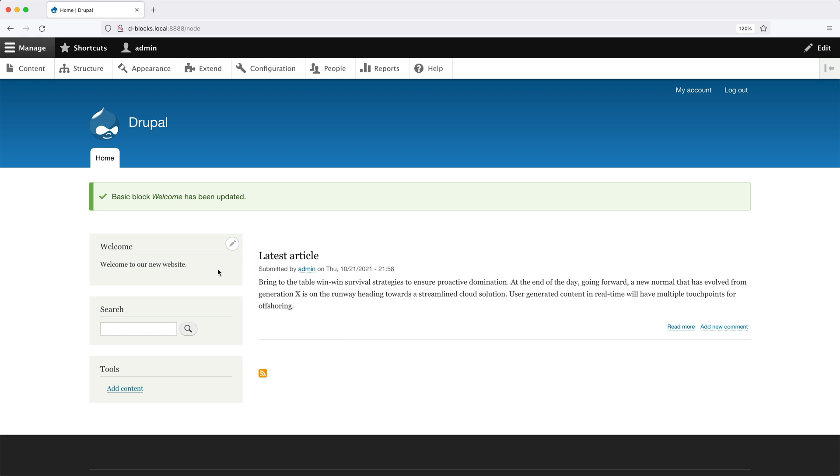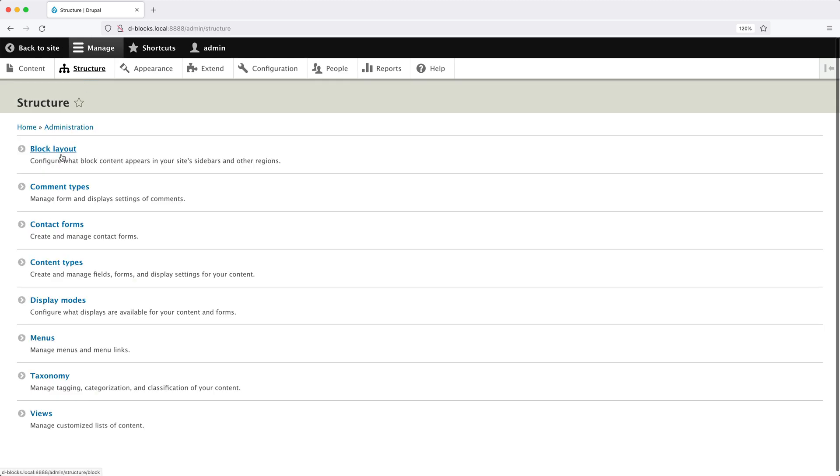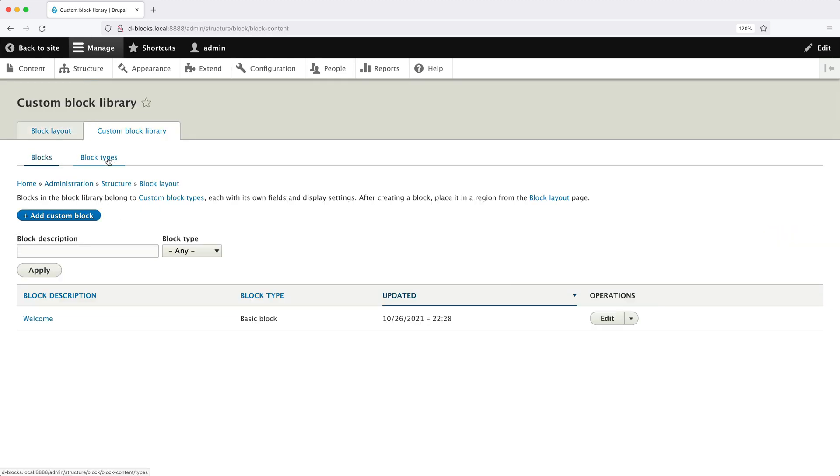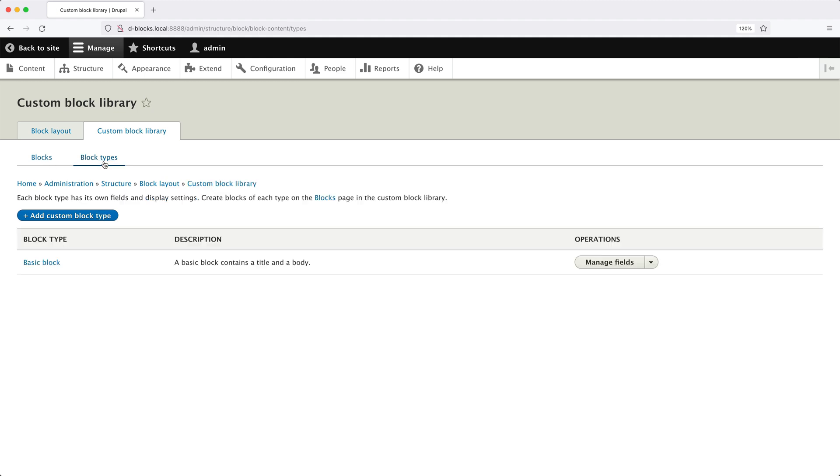Let's now go back to the Custom Block Library page. Click on Structure, Block Layout, and then click on Block Types. The Welcome block that we just created is a basic block type, and it has just a single field called Body on it. Now I want to show you how to create your own custom block type.